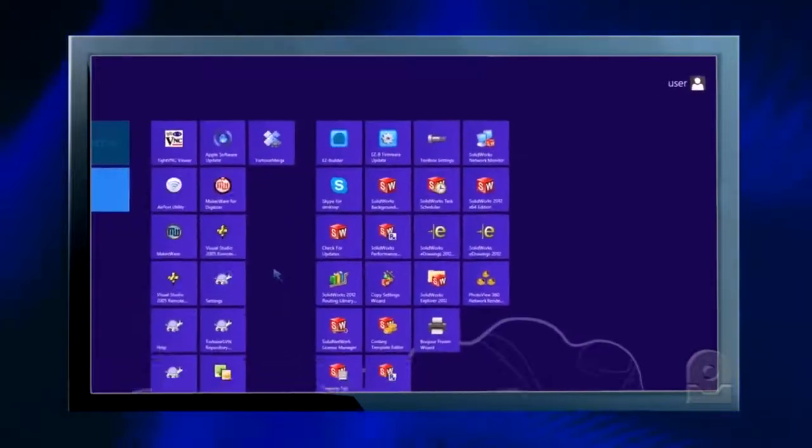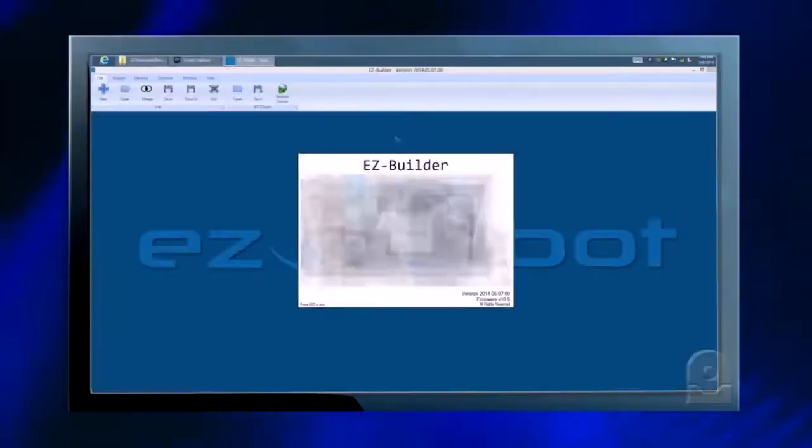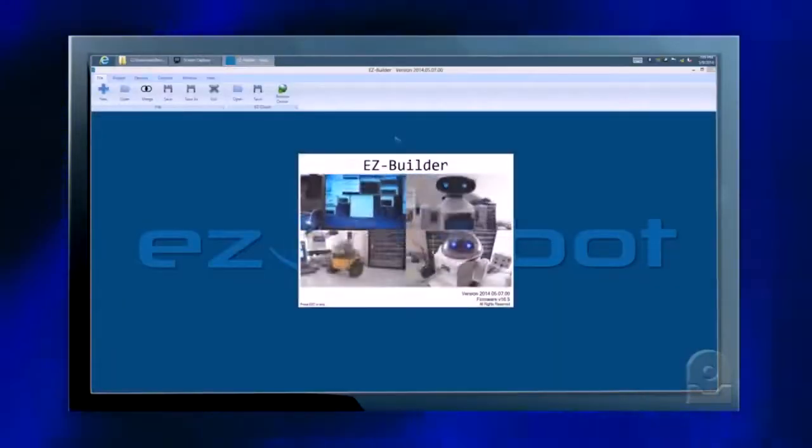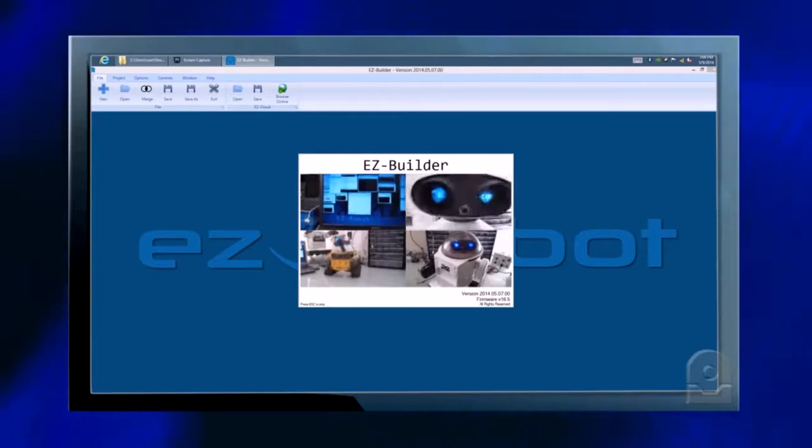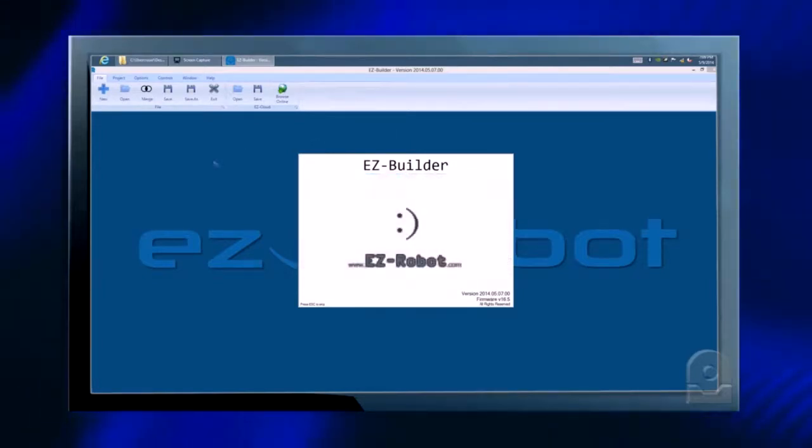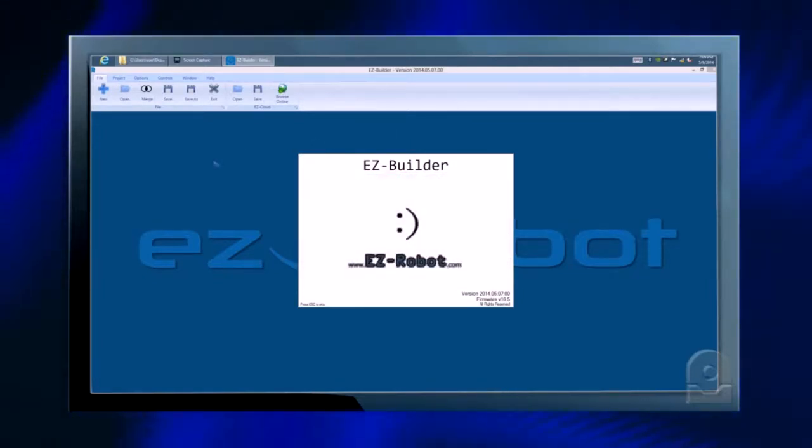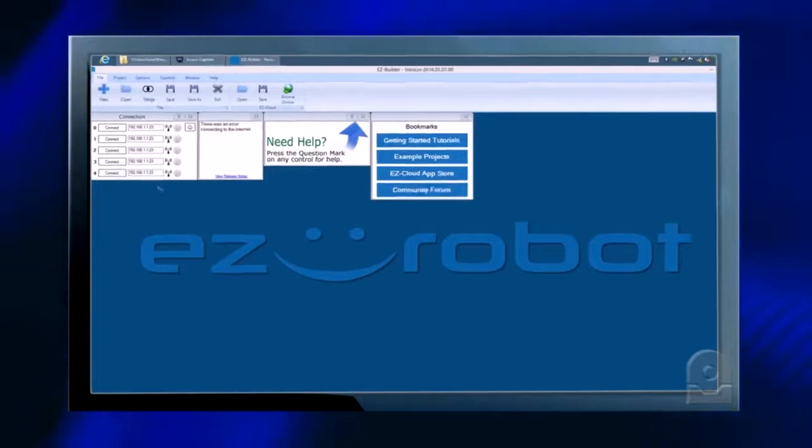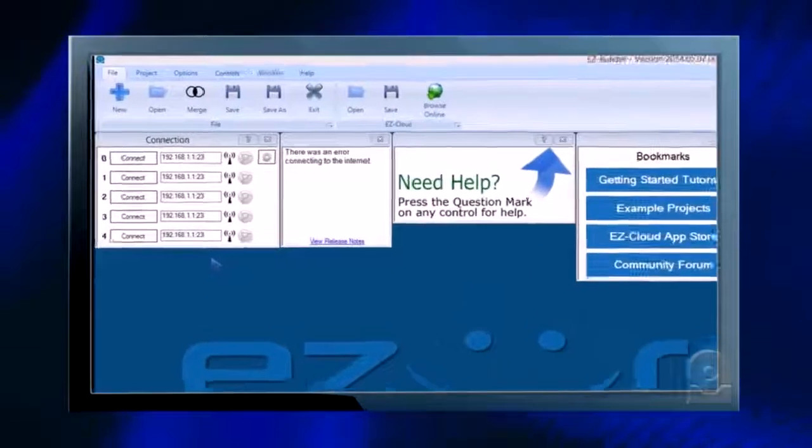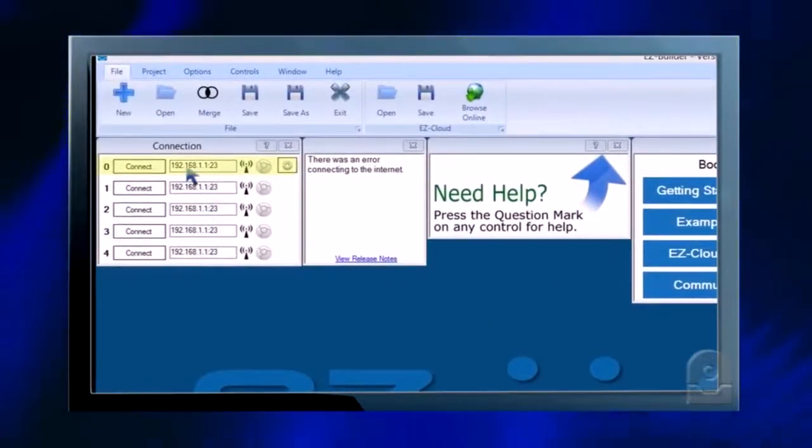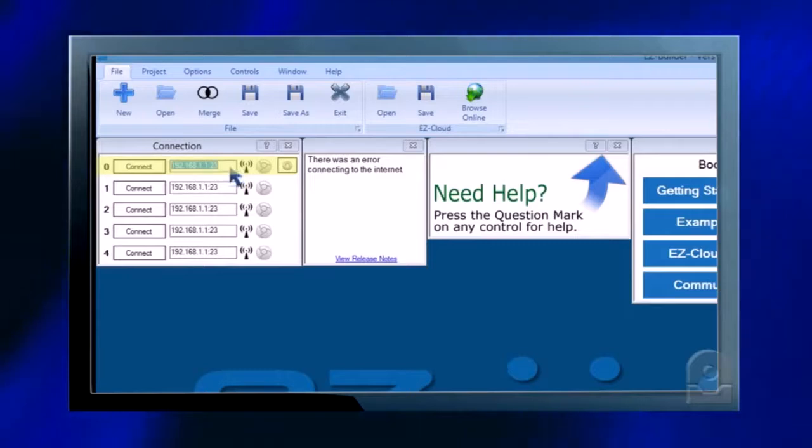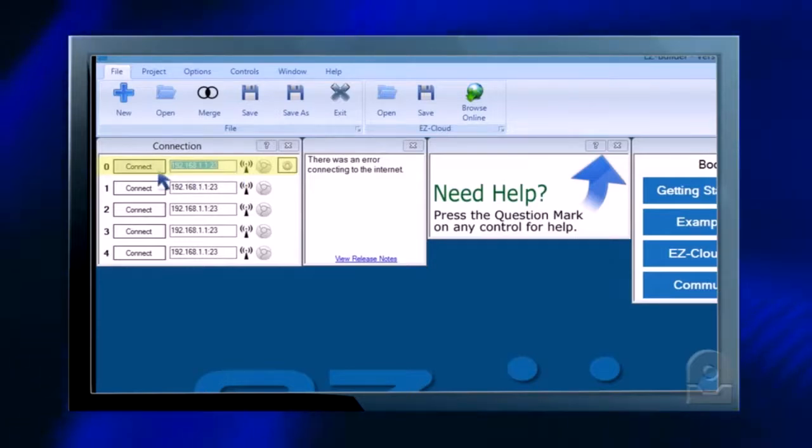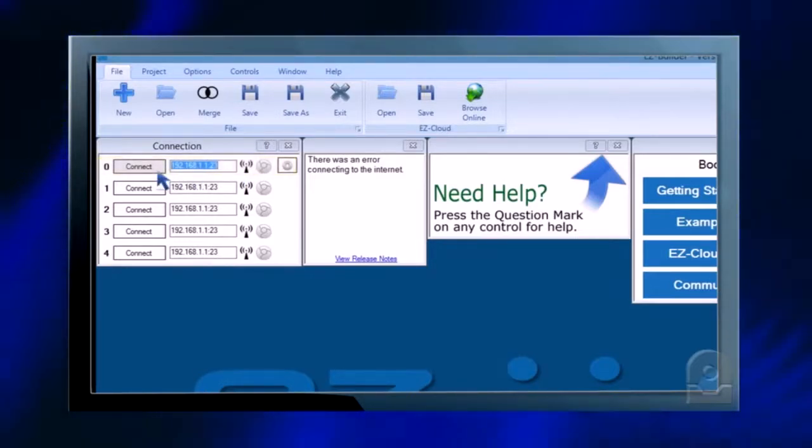Now let's load up our copy of EasyBuilder. To connect to the EasyB when in its default AP mode, simply use the default IP address inside of the address box and push the connect button. You will hear a connection chime when a connection has been established.